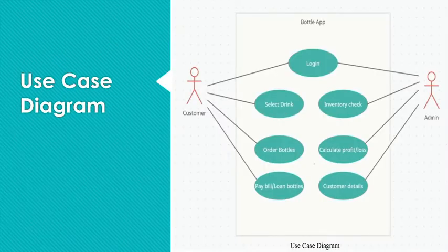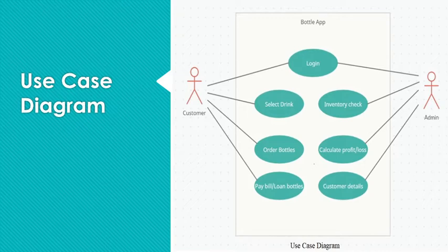Hello everyone, I am Siddharth Satyakama. I am going to explain UML diagrams and ER diagrams that are involved in this project bottle app.